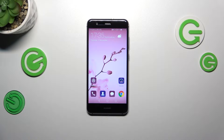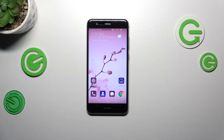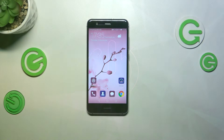Hi everyone. In front of me I've got a Huawei P10 Light, and let me share with you how to activate automatic system updates on this device.